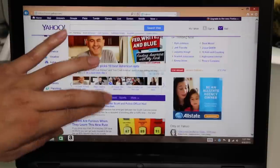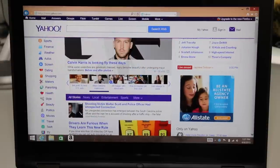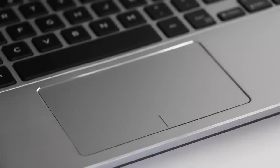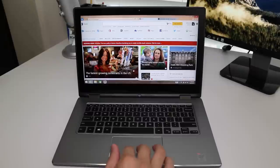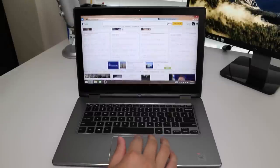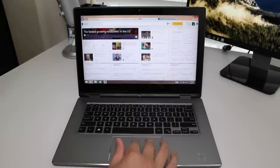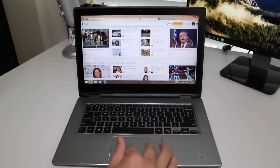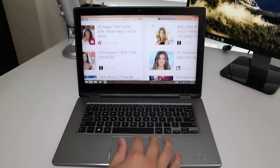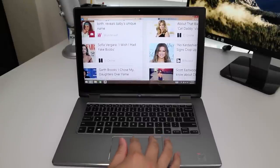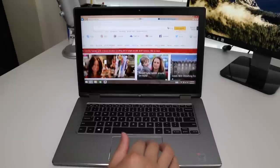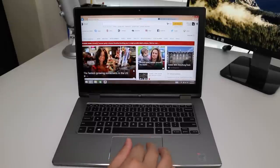Let's get to the Dell precision trackpad. The trackpad surface is plastic, unlike the glass finish found on the Dell XPS 13. The tracking has been great. Two finger scrolls and multi-touch gestures have been highly responsive. Kudos to Dell for choosing to go with Microsoft precision trackpad drivers, just like they did with the XPS 13.